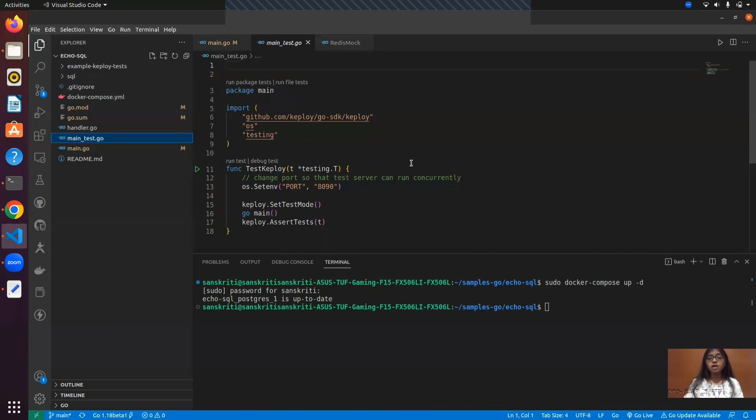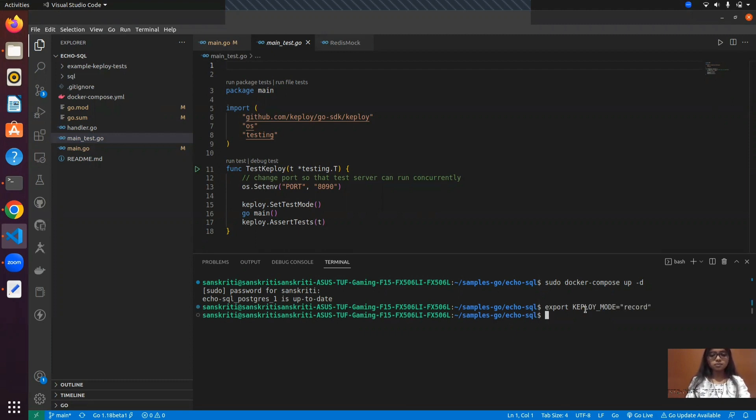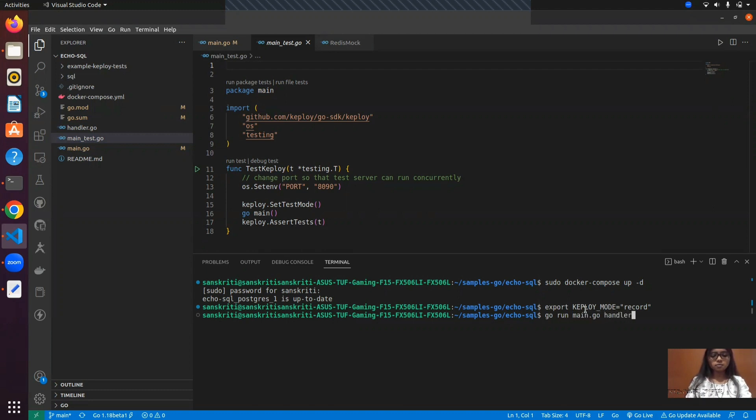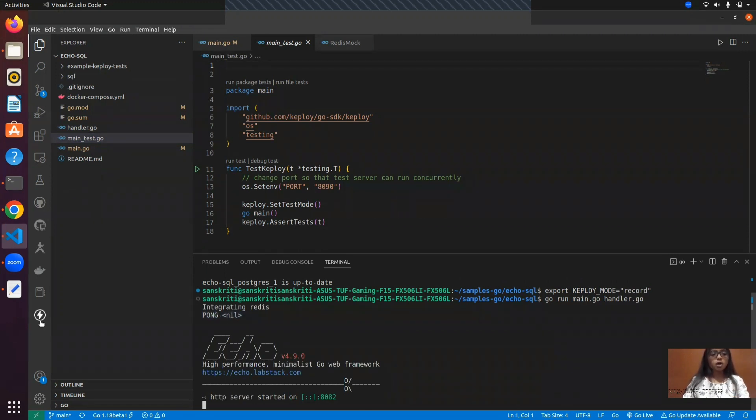So what I'll do, I'll simply export the Keploy mode to record and now that Keploy server is running in the background, I'll simply run the application. I have received Pong as a response which indicates that the Redis server is connected to the application.